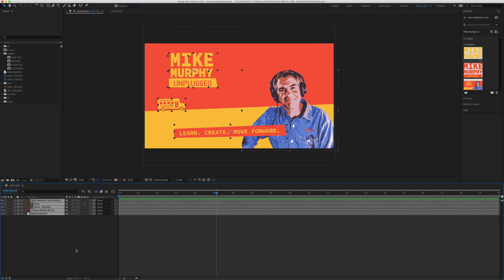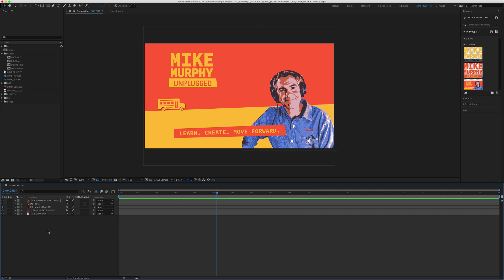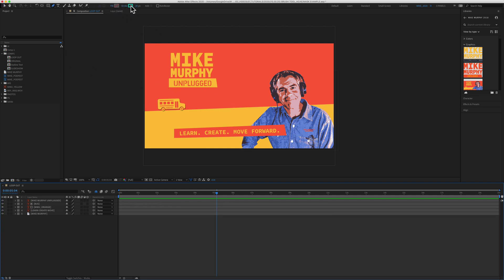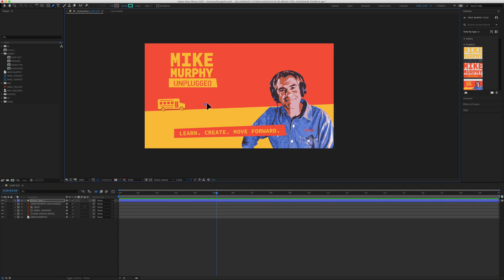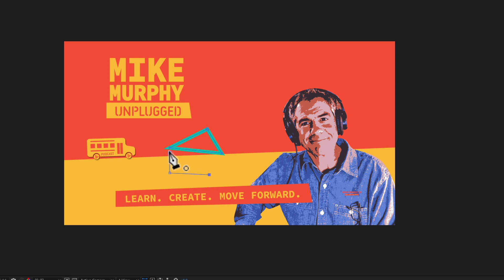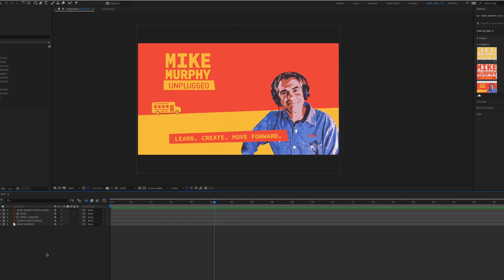So to recap, to create a shape layer with the pen tool, make sure that no layers are selected in your project panel. Select the pen tool or use the keyboard shortcut G. Use the fill color, the stroke color, the stroke width. And now when you click, you will be creating a shape layer. If you look at your cursor, you will see the pen tool icon along with a star that indicates that you are in shape layer mode.